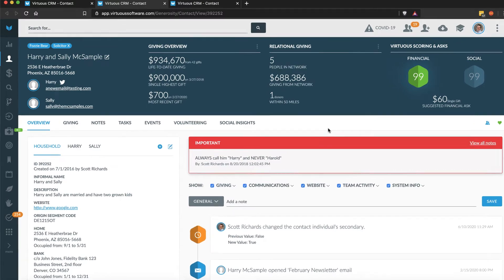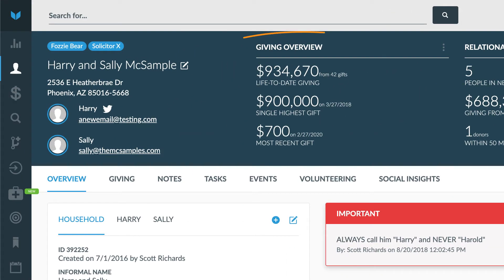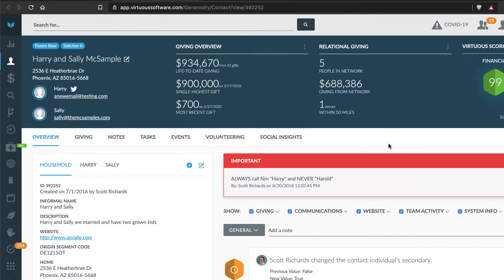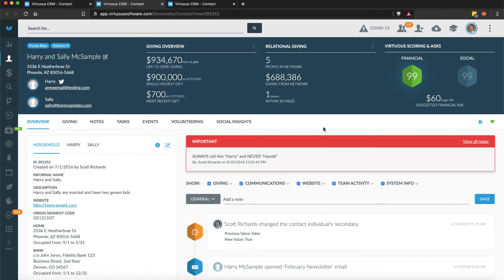Giving is tracked at the household level because typically a married couple would file taxes jointly and would want a single year-end statement of their giving for tax purposes. If it helps, you can even think of contacts as tax entities.